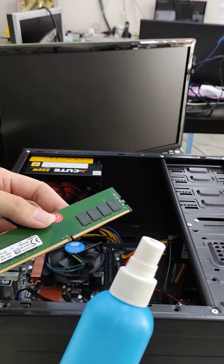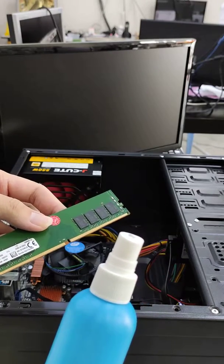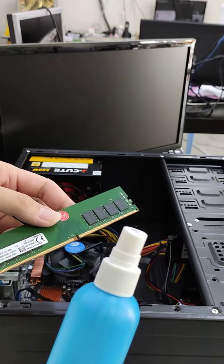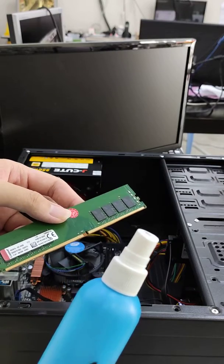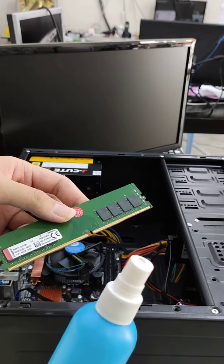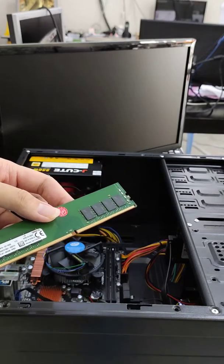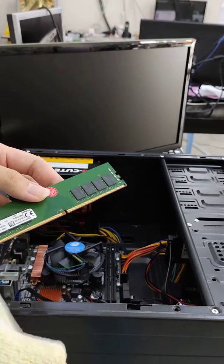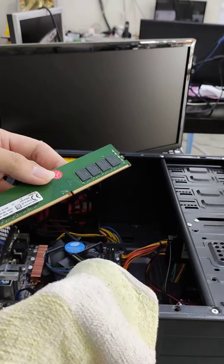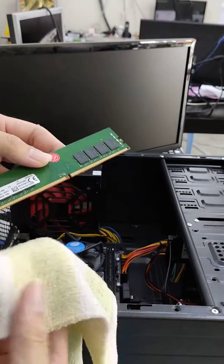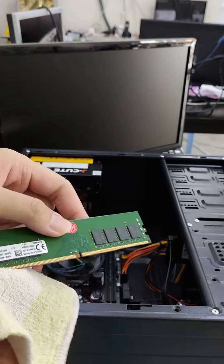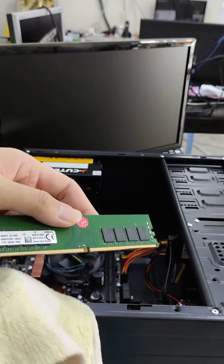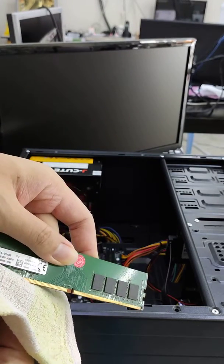You can also use water, but please make sure your RAM is fully dried before you insert it back. You can use a clean cloth or something to wipe it dry.